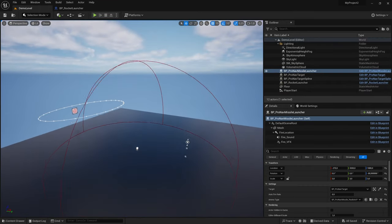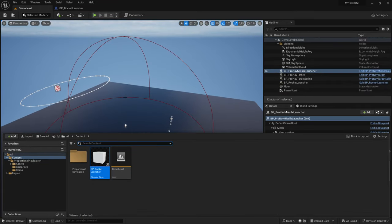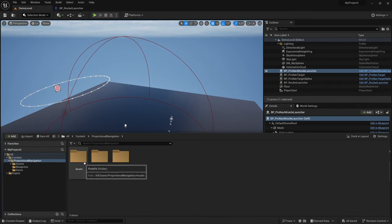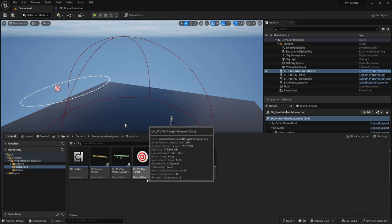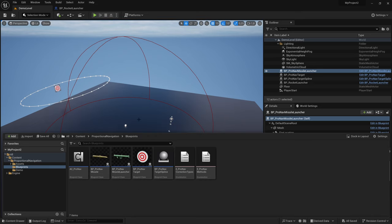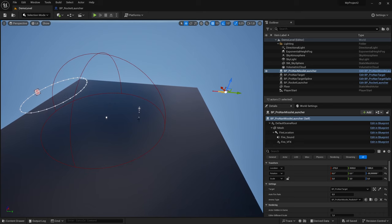Okay, so how did I set this up? First off, I just dragged the missile launcher, the target, and the spline into the scene. So I created this setup.